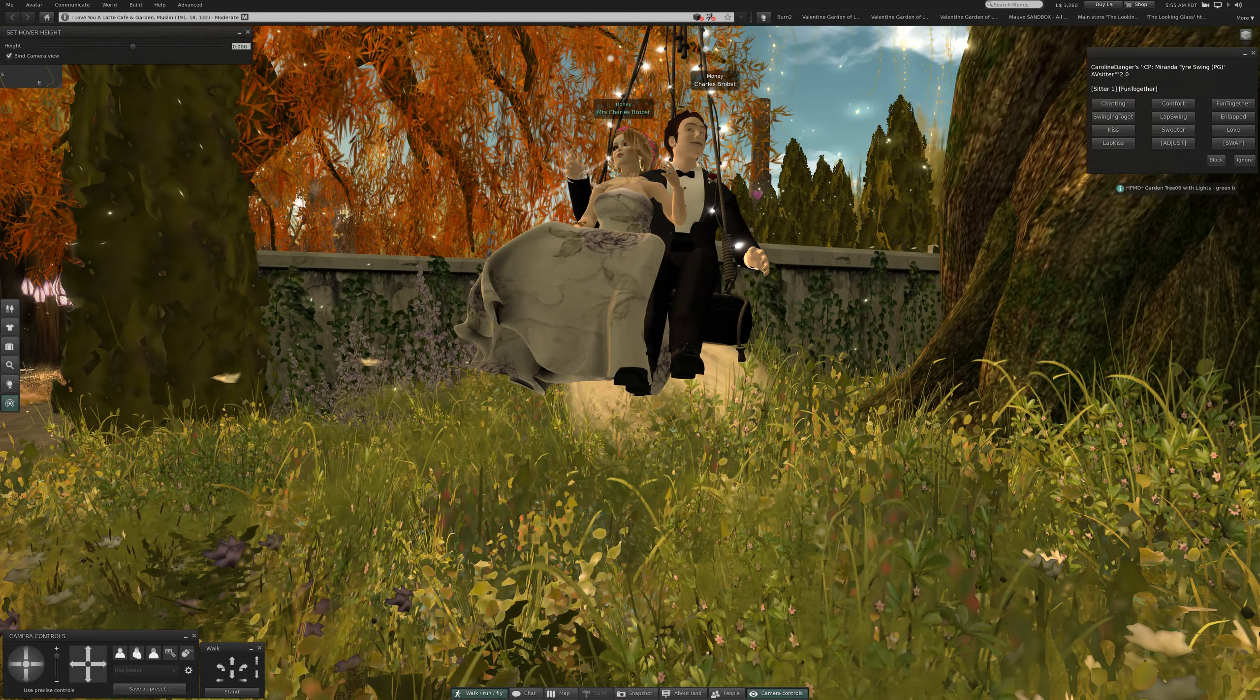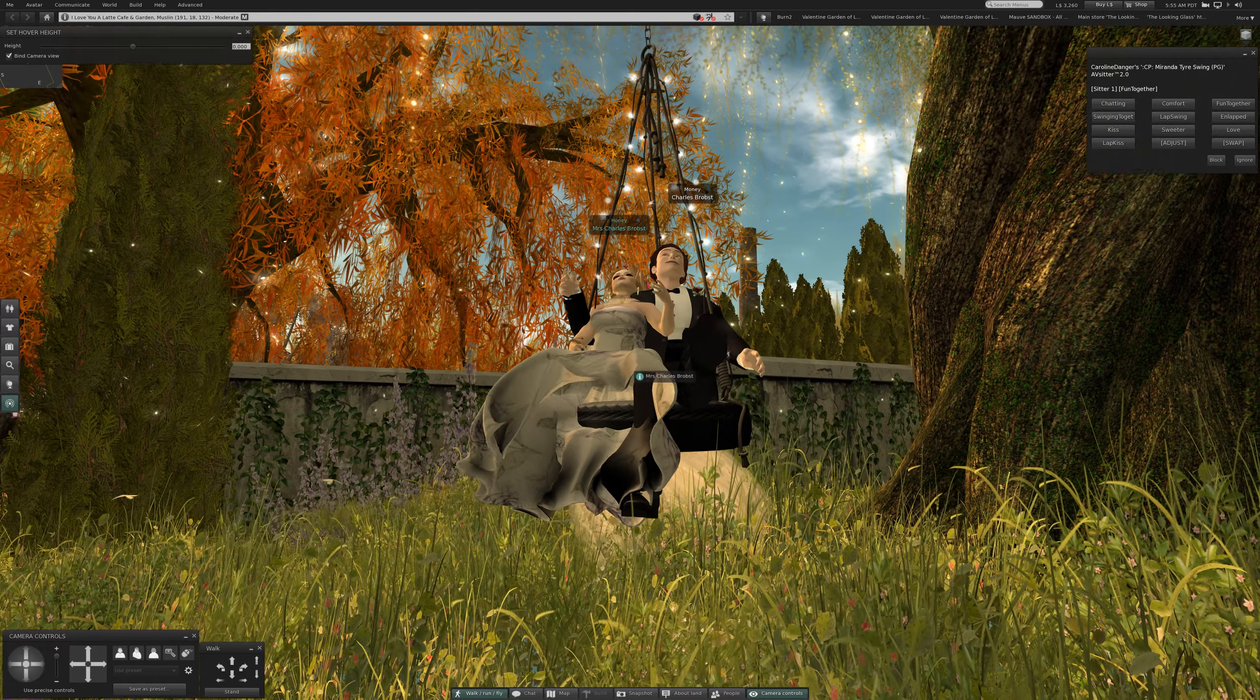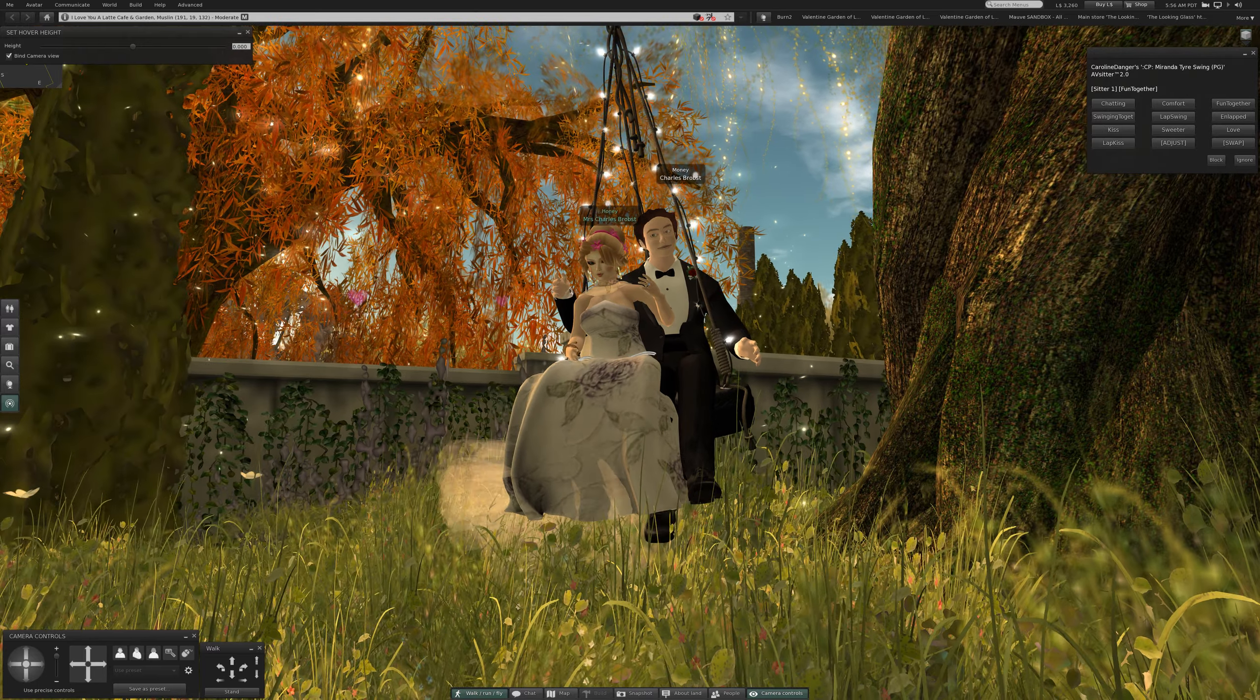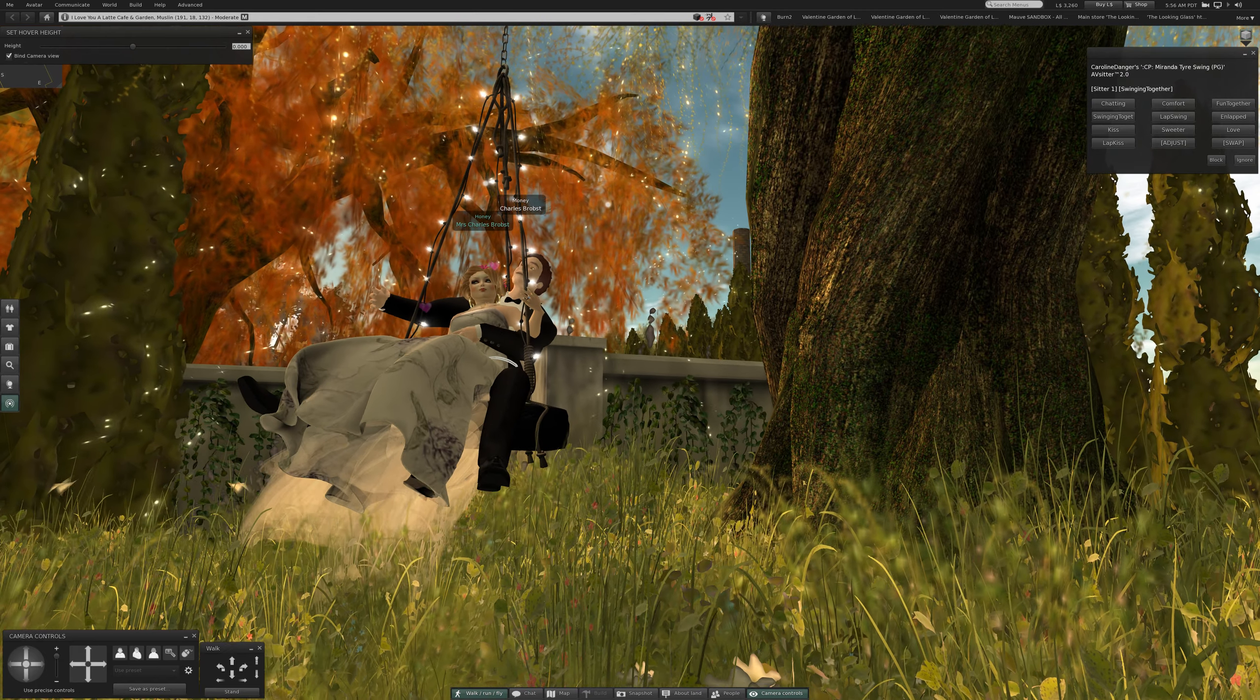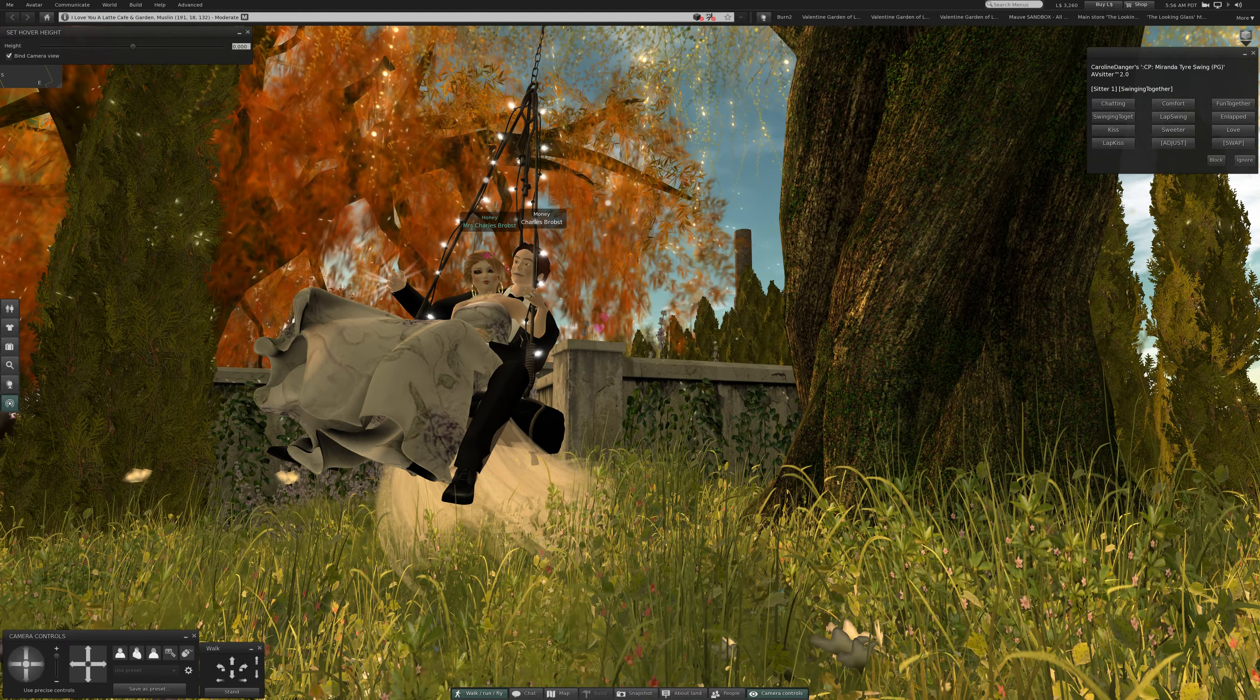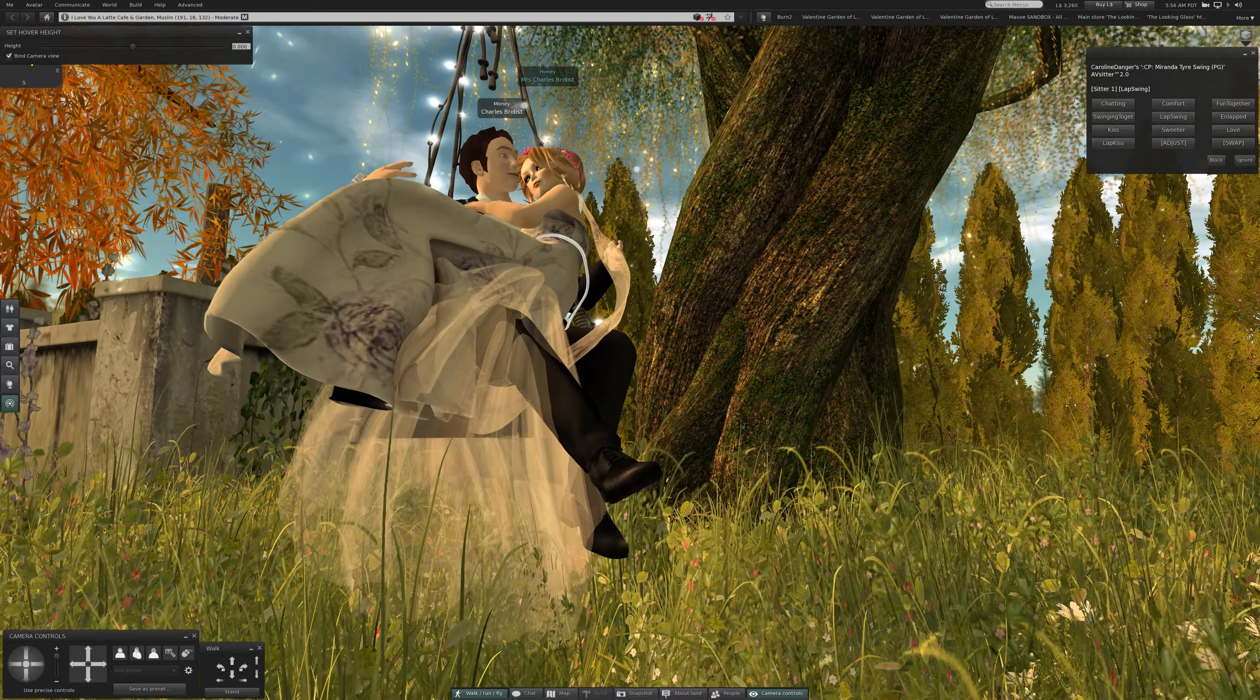That's more, oh here we go, yes. And as you see she has no bottom, that's what the alpha does with this dress. Swinging together. Lap swing. Very cute.